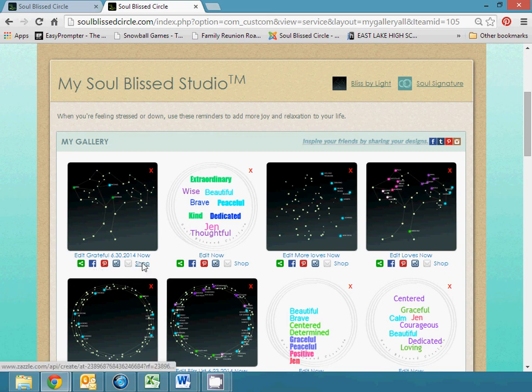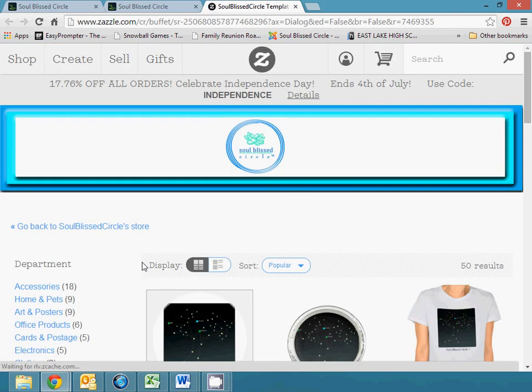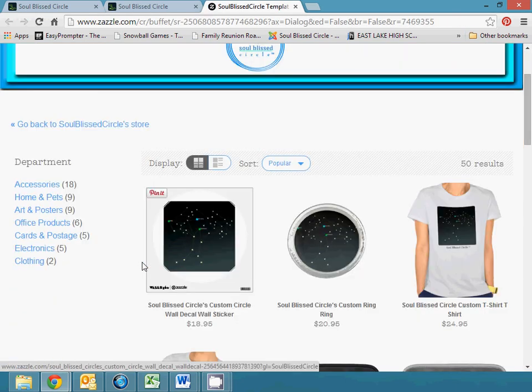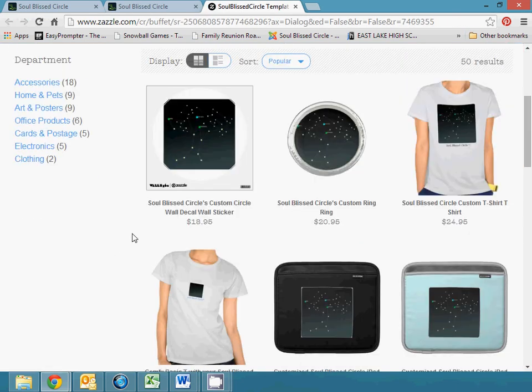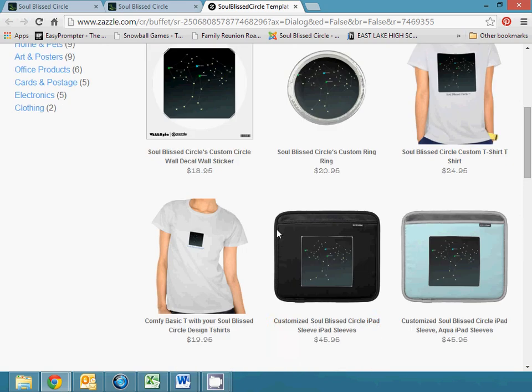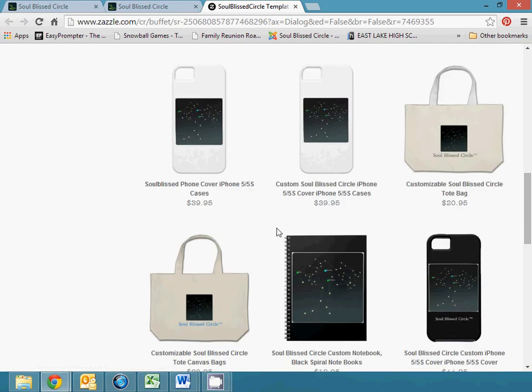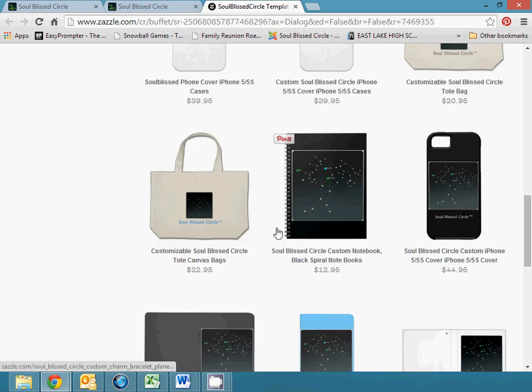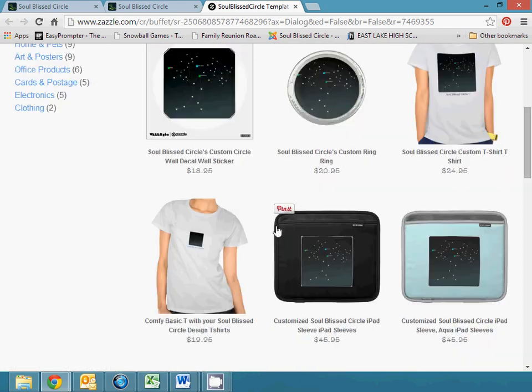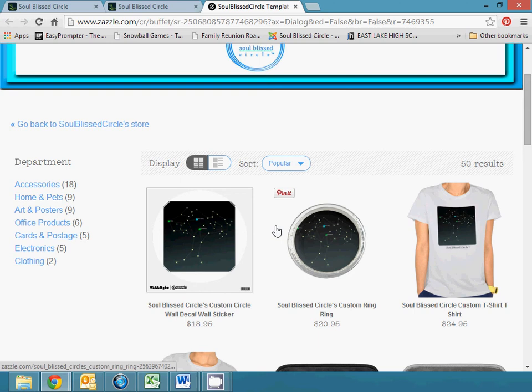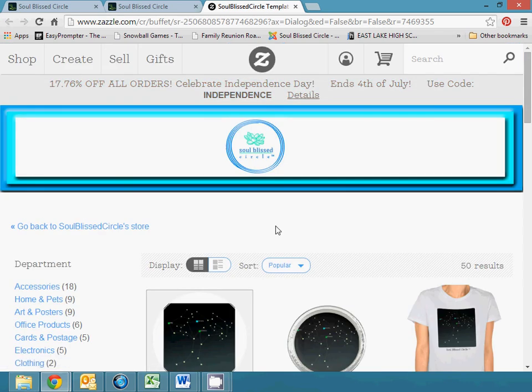You can also shop at our Zazzle store and you can purchase items with your design on it. So you can get things like jewelry or iPhone covers or tote bags or notebooks, coffee mugs. There's lots of different things you can get.